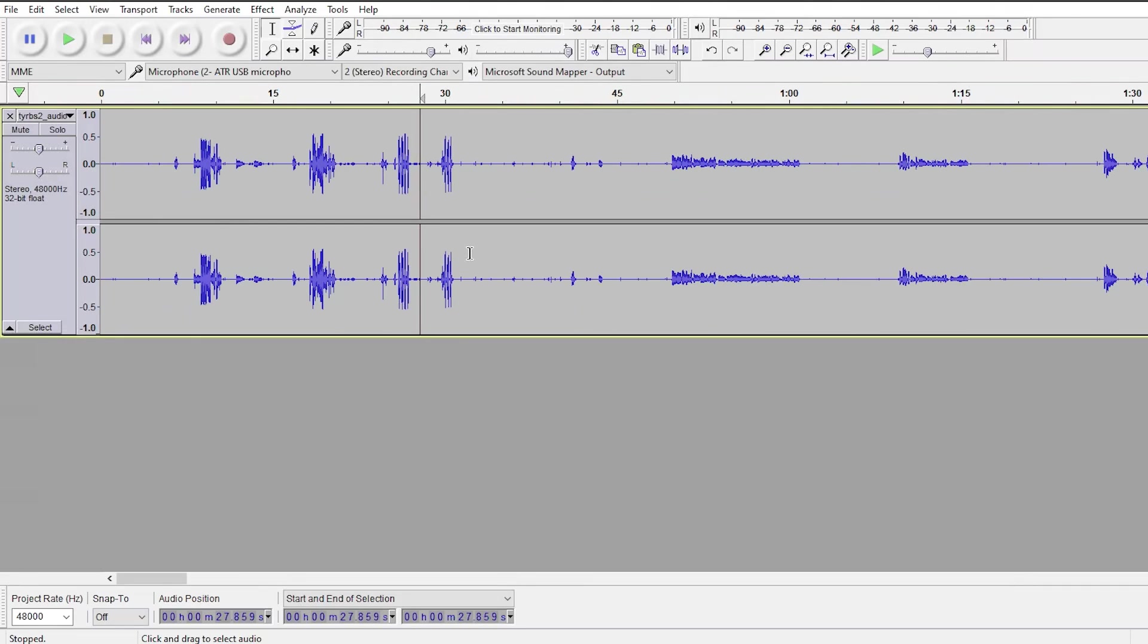You ever have an audio recording where it's mostly you talking, but in the background you can hear someone else talking through your headphones, like this?